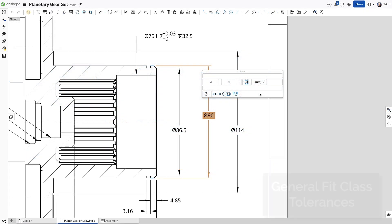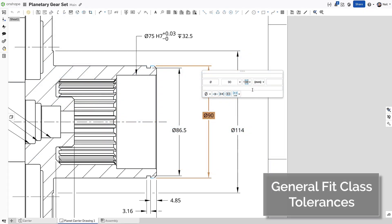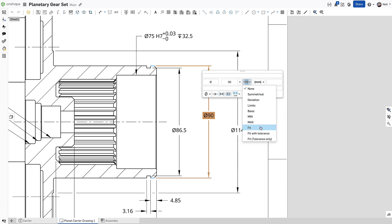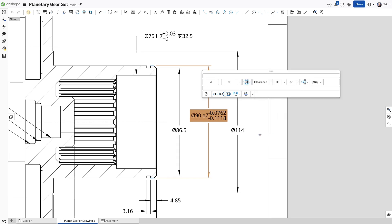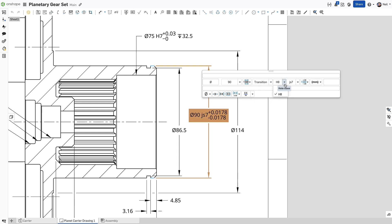Fit class tolerances can now be applied to any dimension as a fit class only, with the tolerance or the tolerance only. Specify the desired fit type and the relevant hole and shaft designators are filtered and displayed on the right.